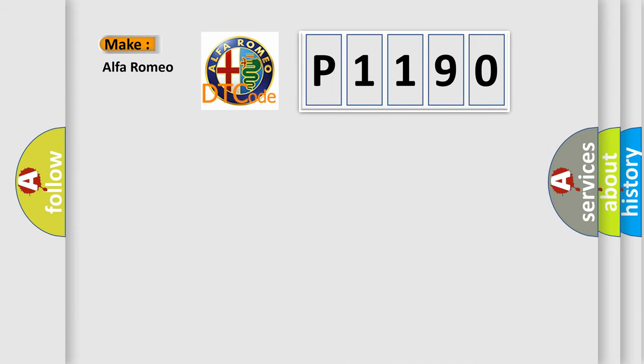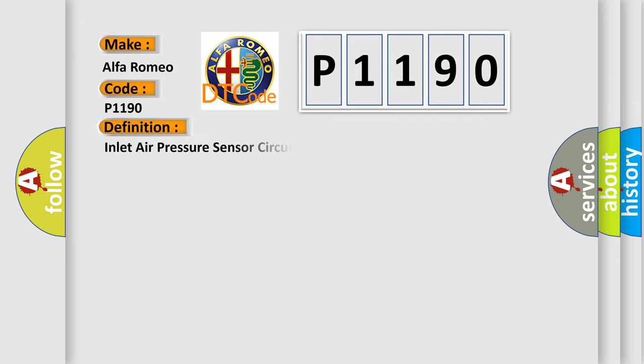The number itself does not make sense to us if we cannot assign information about what it actually expresses. So, what does the diagnostic trouble code P1190 interpret specifically for Alfa Romeo car manufacturers? The basic definition is: inlet air pressure sensor circuit high.